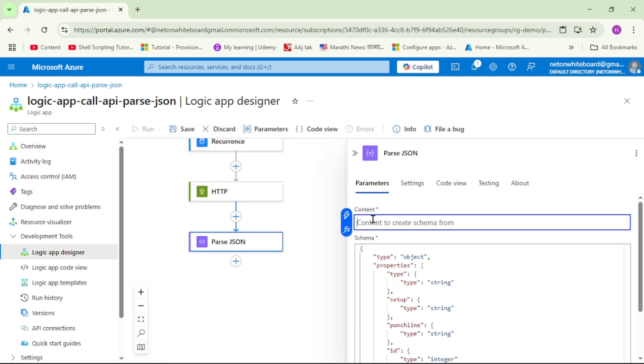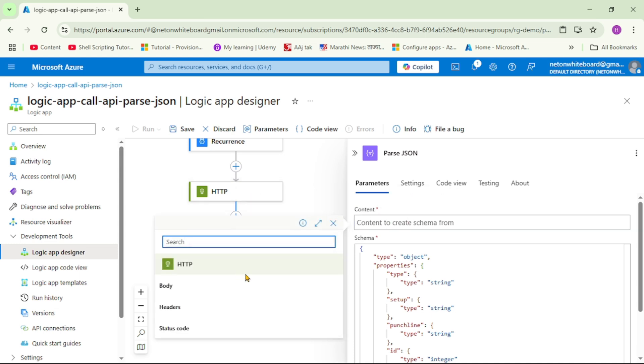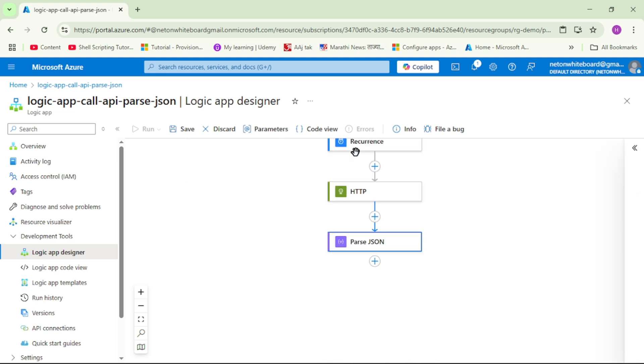And here it says content to create schema from. So obviously we will be creating the content from the output of this HTTP action. So here let's click on it, and here I will say from this action that is HTTP, you want to create content from body, and let's collapse it.